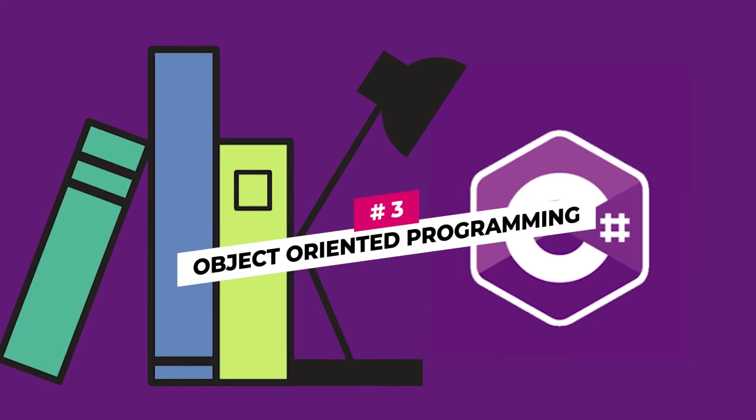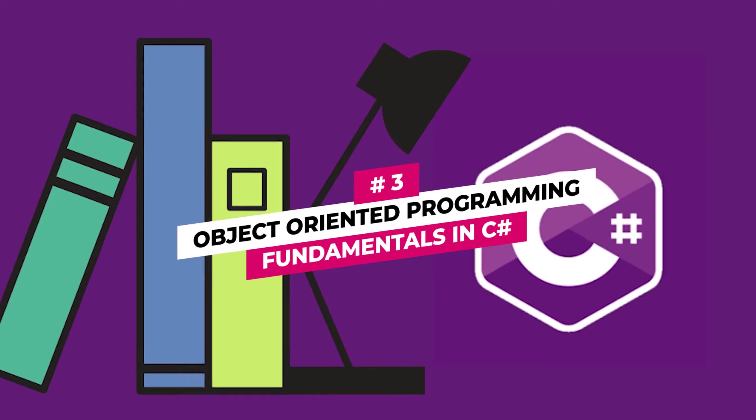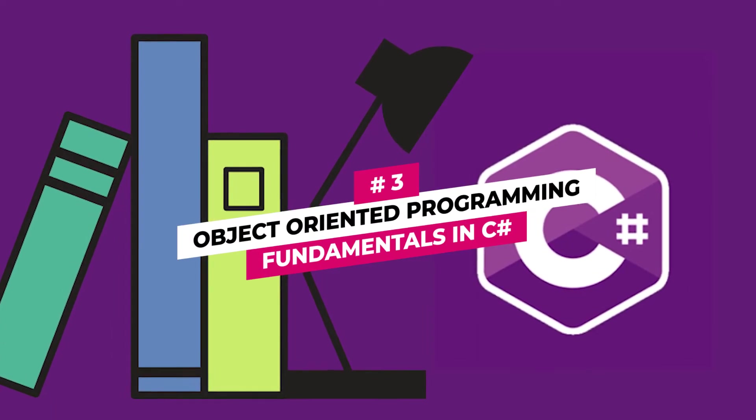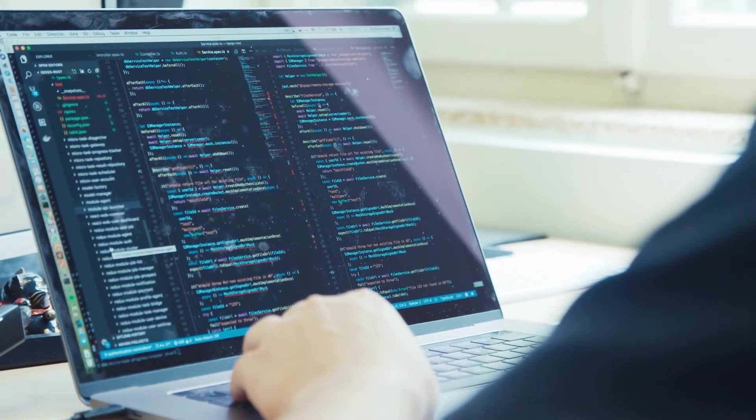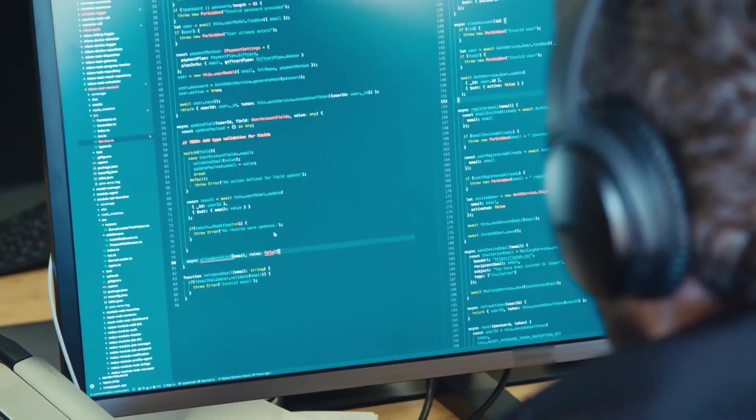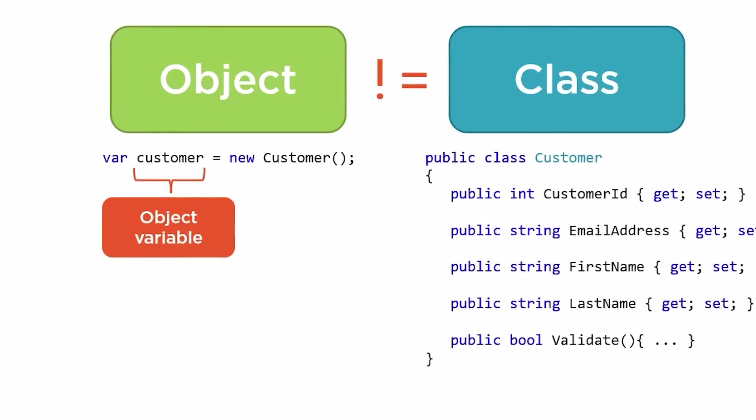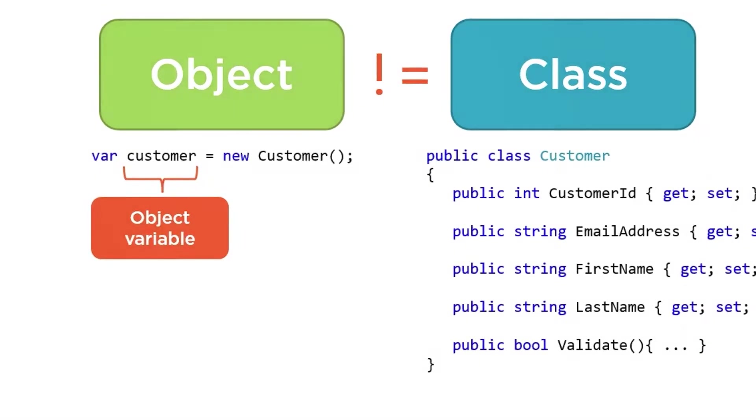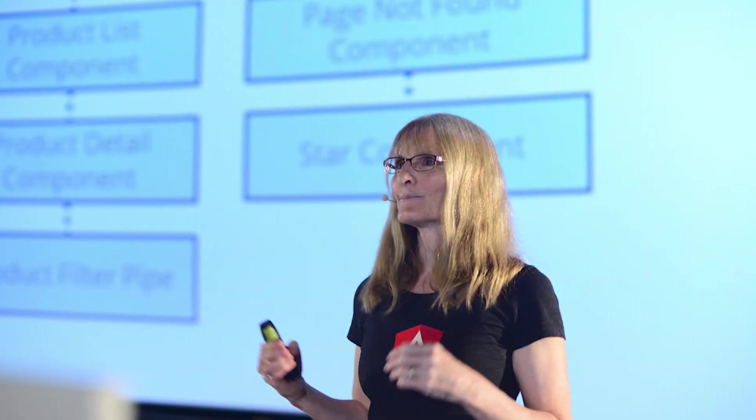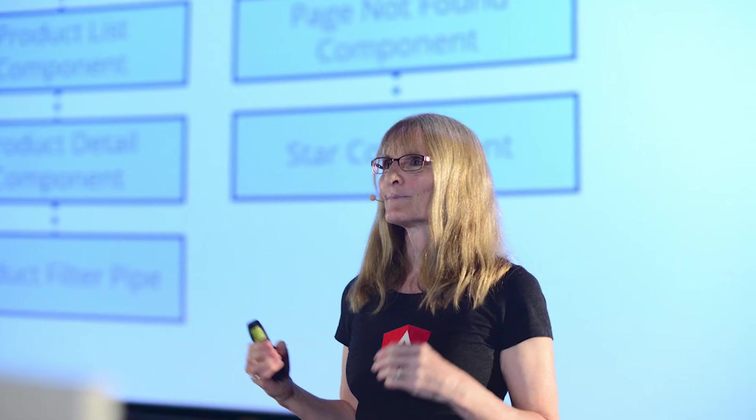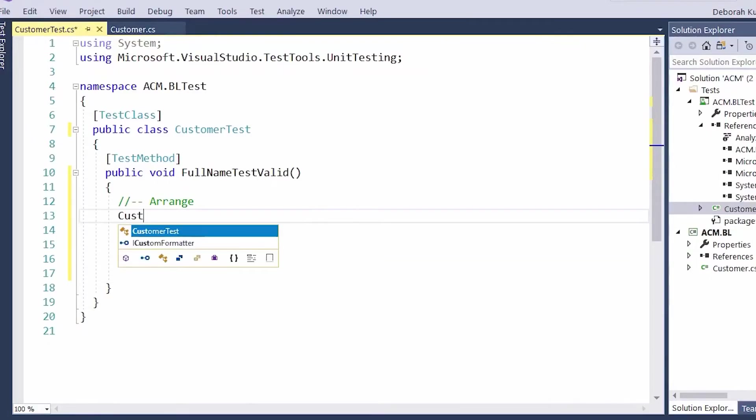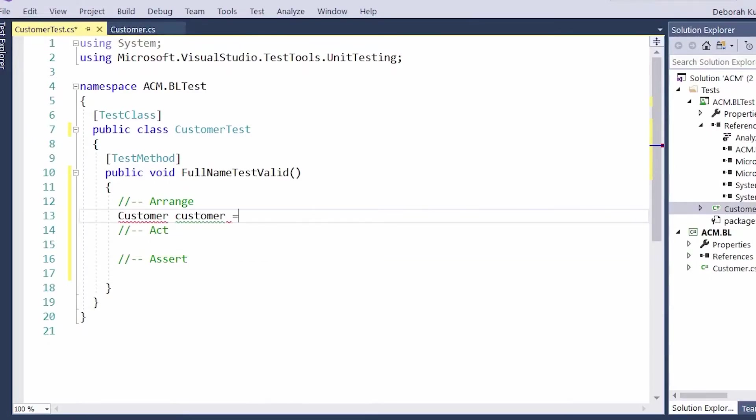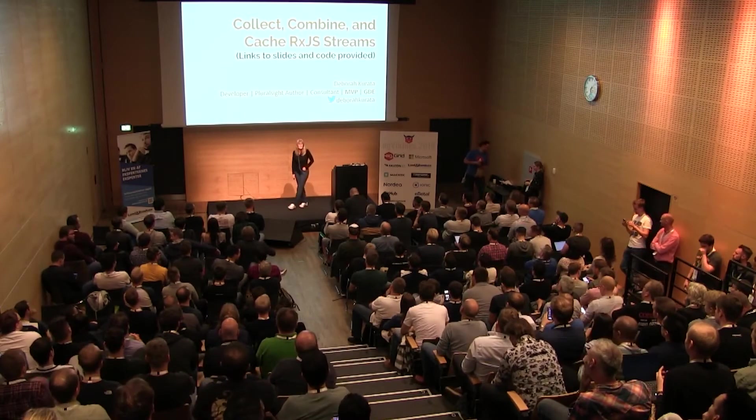Number 3: Object-Oriented Programming Fundamentals in C-Sharp. Object-Oriented Programming is a programming model that organizes software design around data or objects rather than function and logic. In this course, Debra Kurata will show you the principle and practice of OOP and how to use it in Microsoft's programming language, C-Sharp.